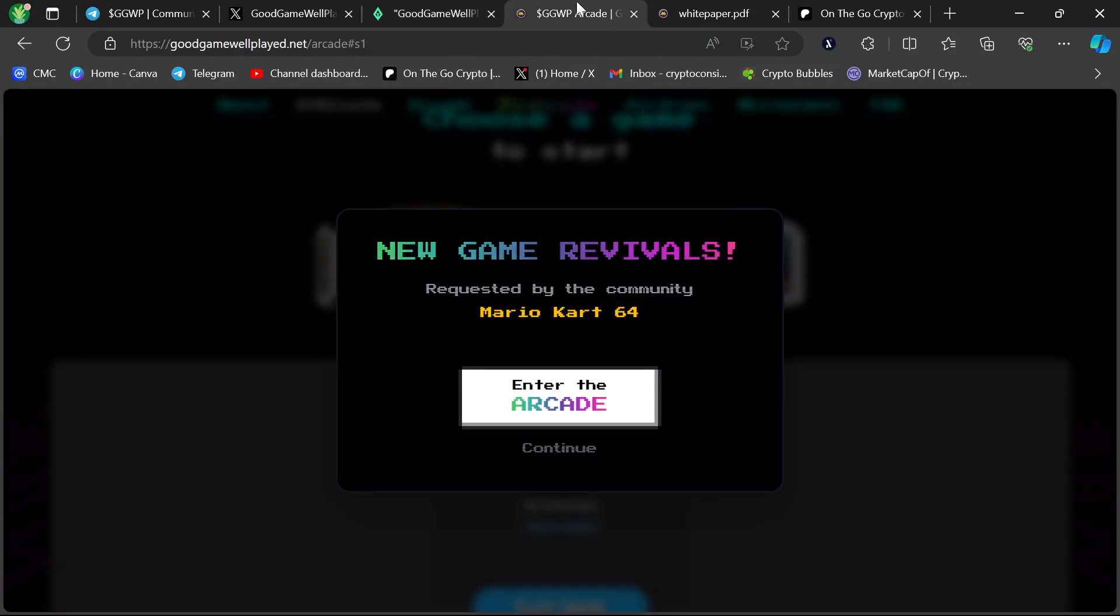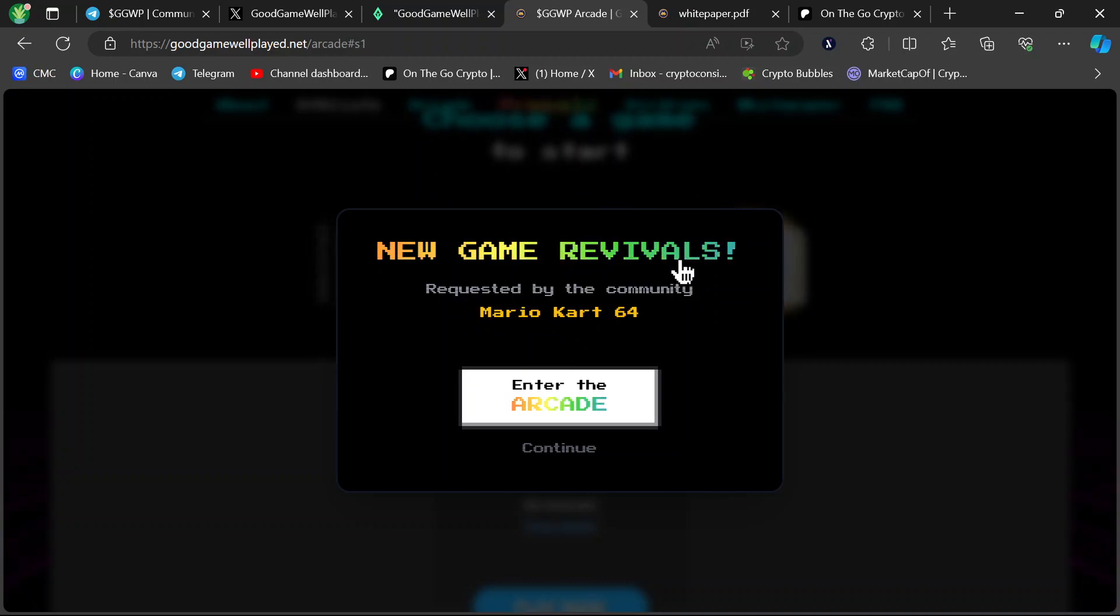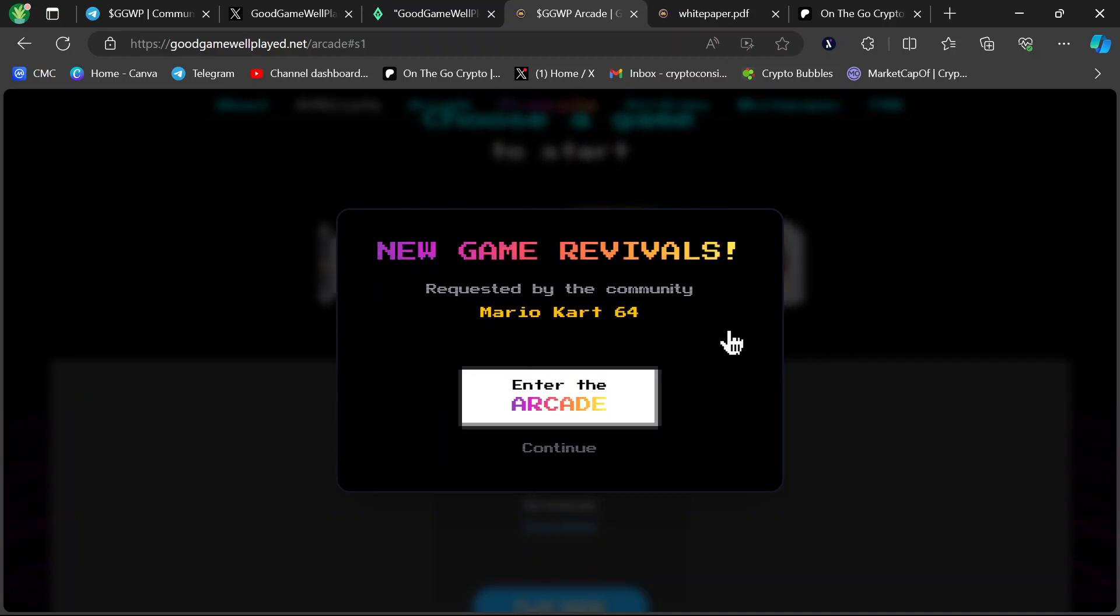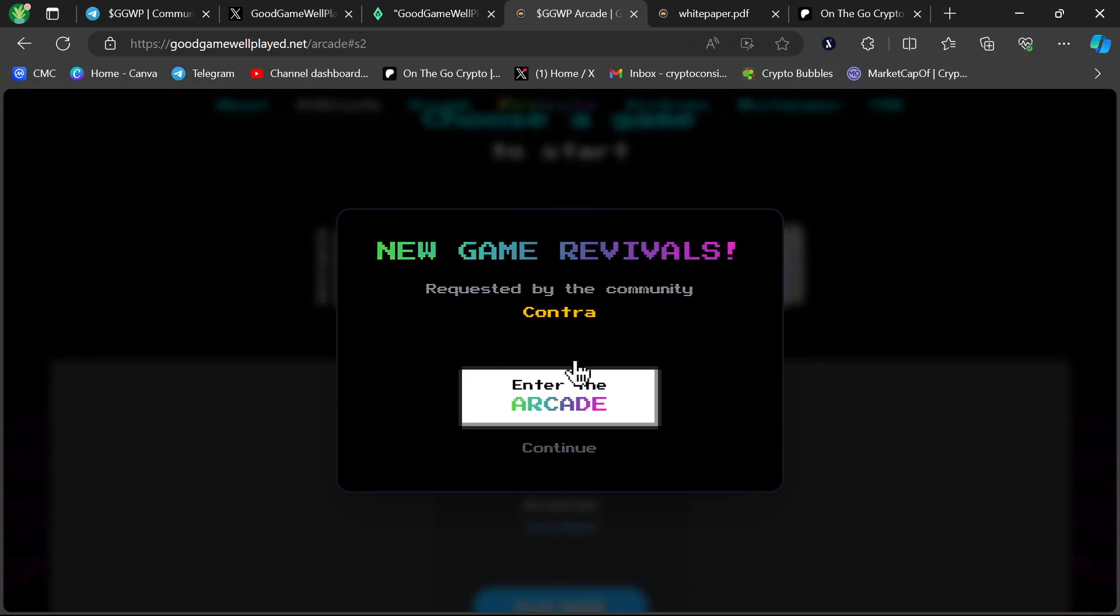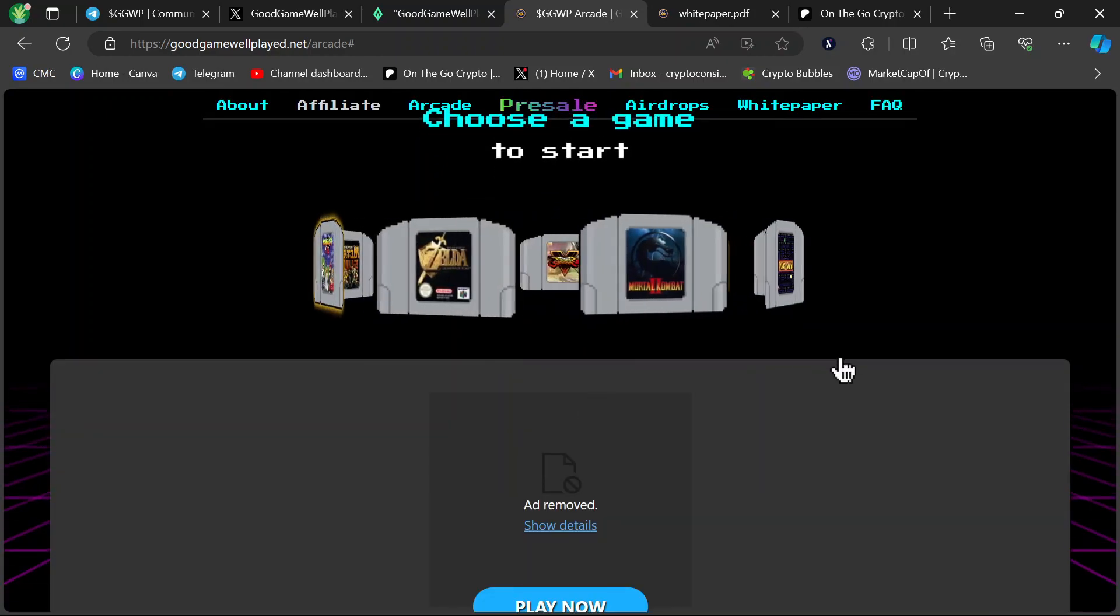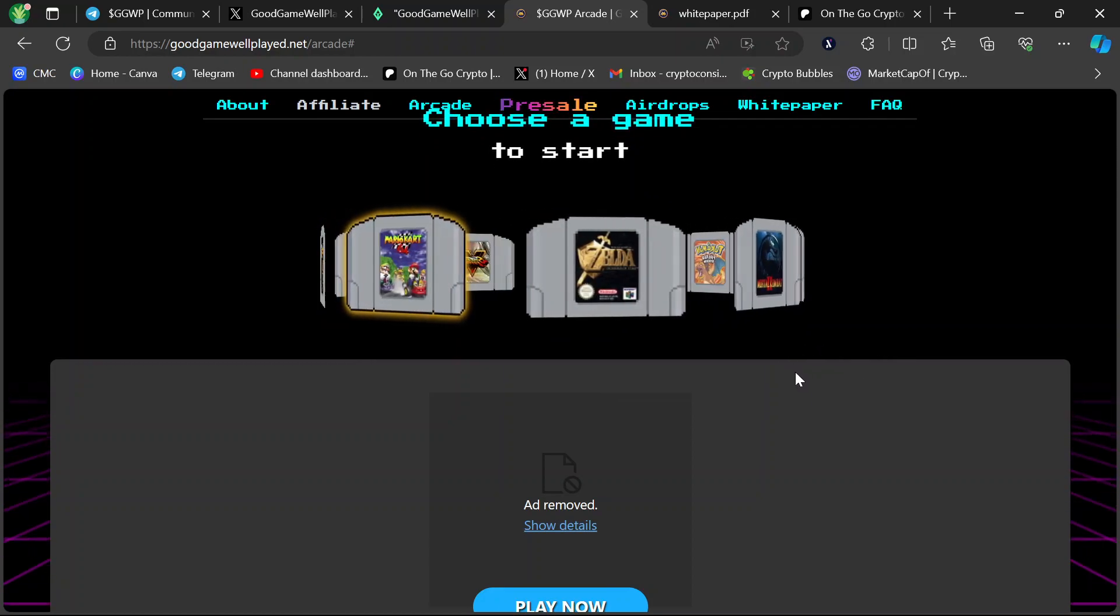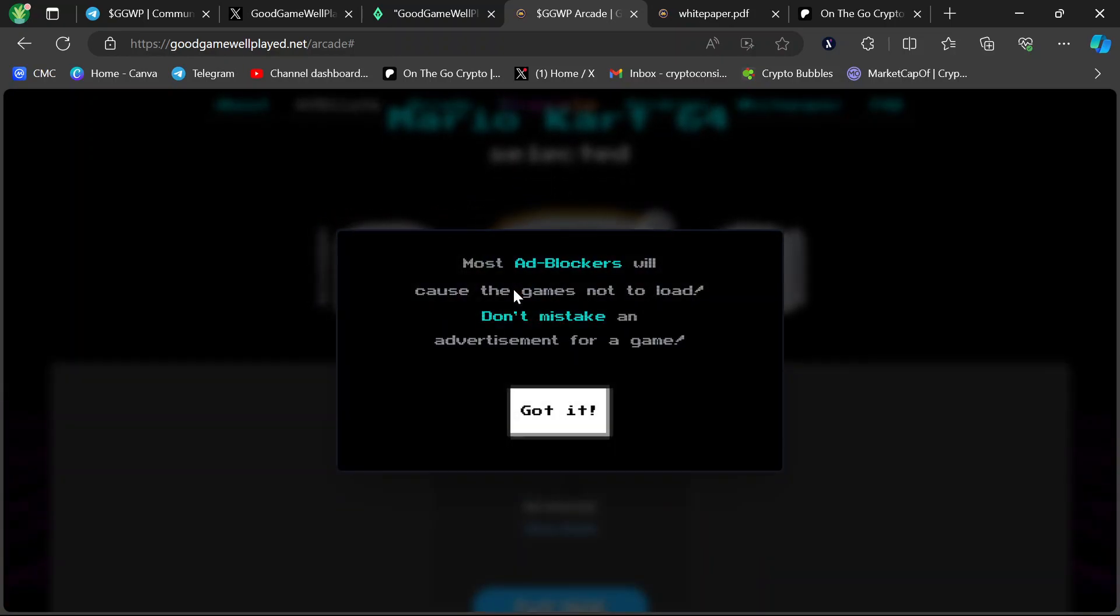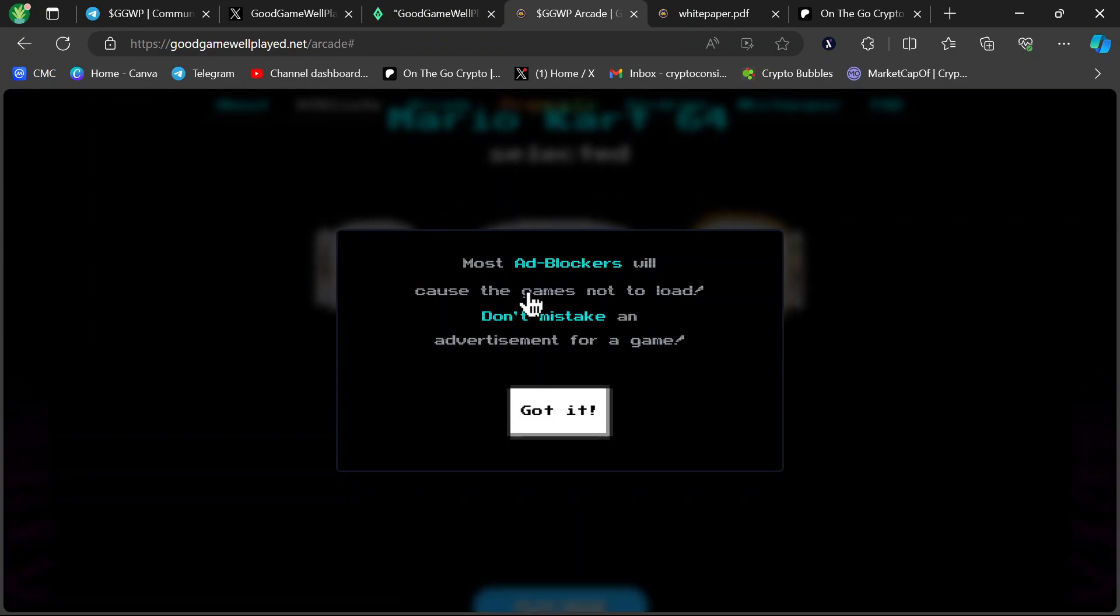On to the changes, right? Right here on the website, boom. First thing in your face, new game revivals. There were a lot of requests. They did votes for games that people most wanted to see that they didn't already have on the platform. Mario Kart 64 and Contra. So obviously Mario Kart 64, super popular. Everybody loves that game. It's Mortal Kombat 2, Zelda, sure. But this one right here definitely was the favorite.